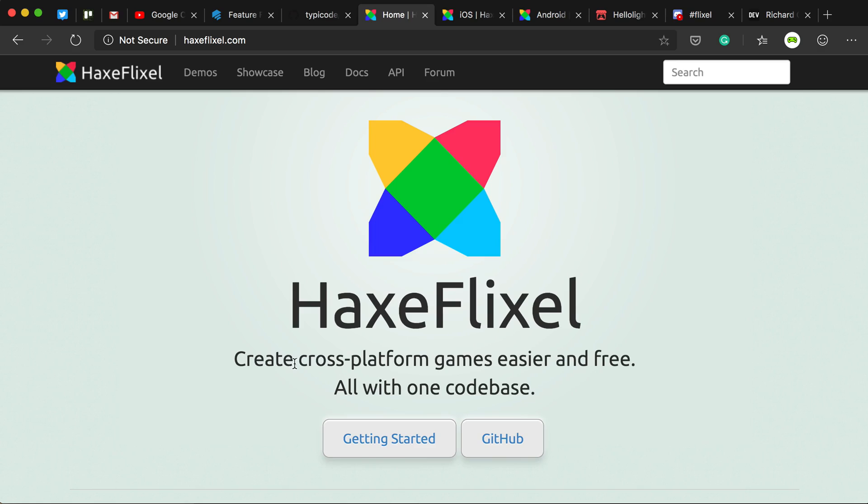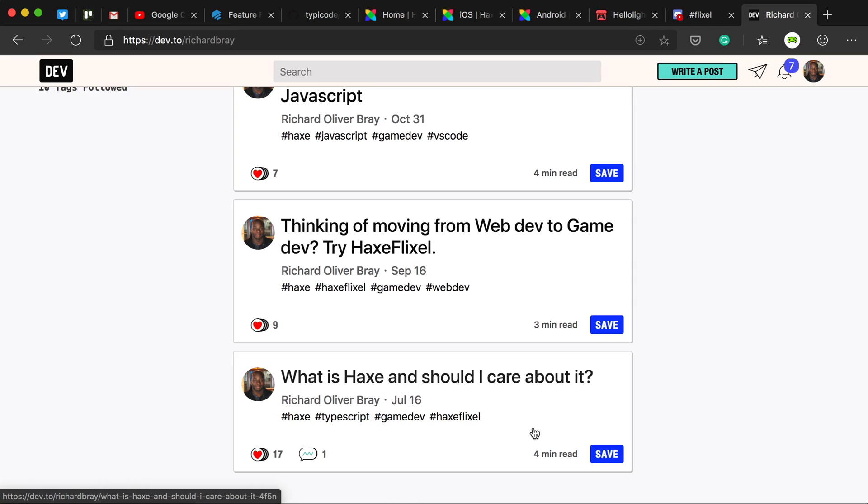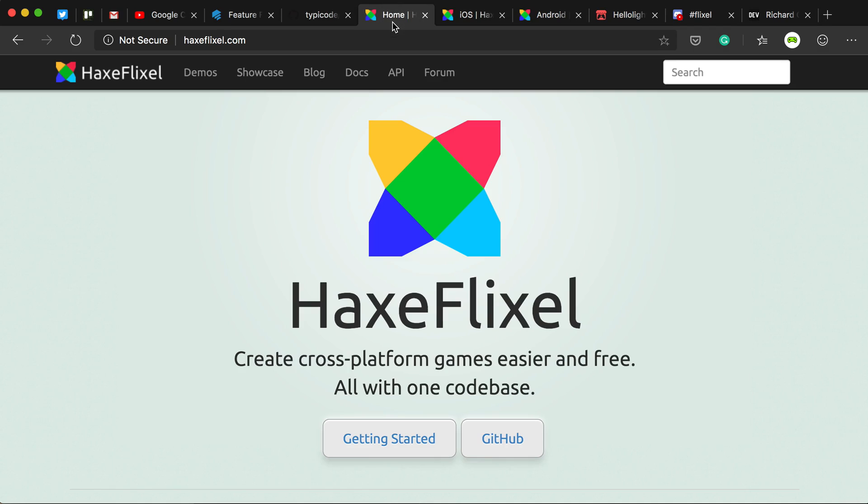First of all, it's built on Haxe. If you don't know what Haxe is, check out my article on Dev.to where I've written about what Haxe is and why you should care about it. Also, it's really simple and easy to use. If you're new to game development and you have some experience with coding in JavaScript, I highly recommend it.